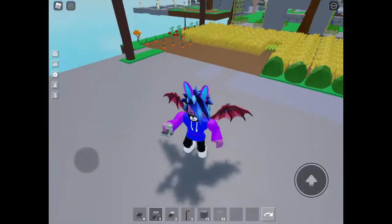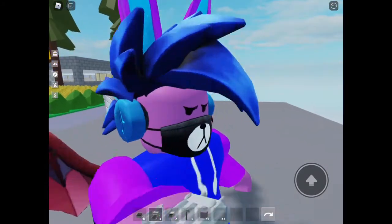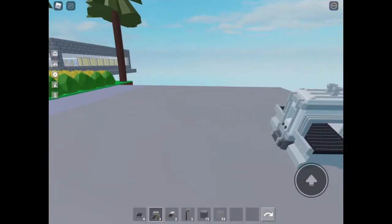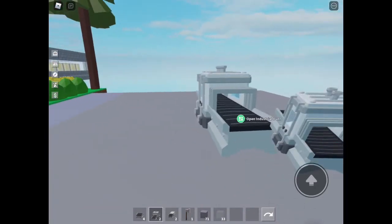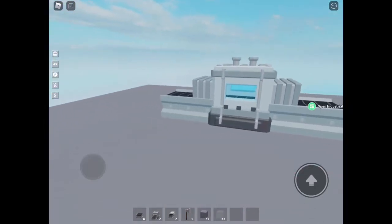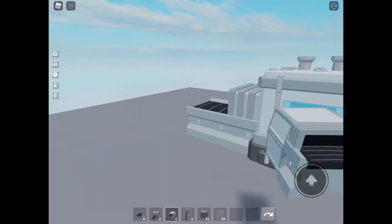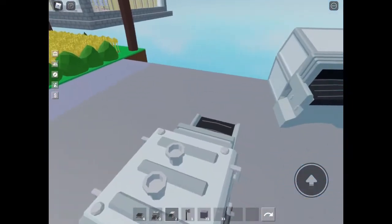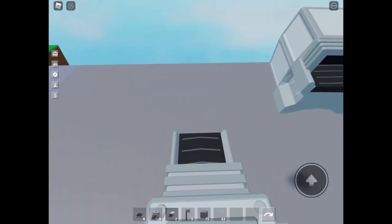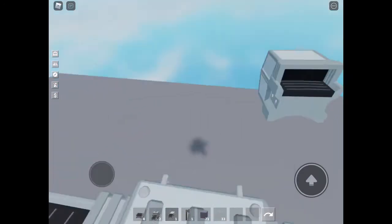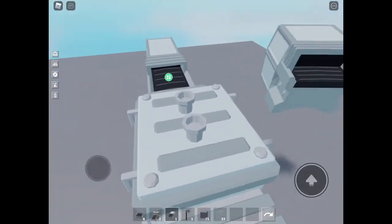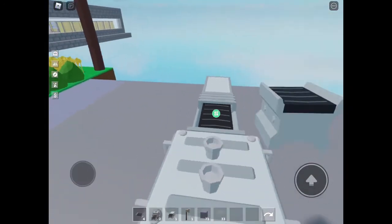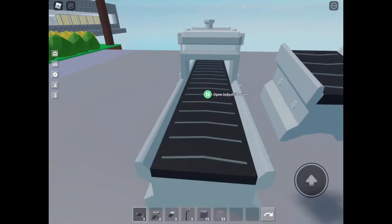So first you want to grab your industrial oven. I usually go in first-person, you don't have to. So you place it there. You're going to need an industrial chest, place one here.